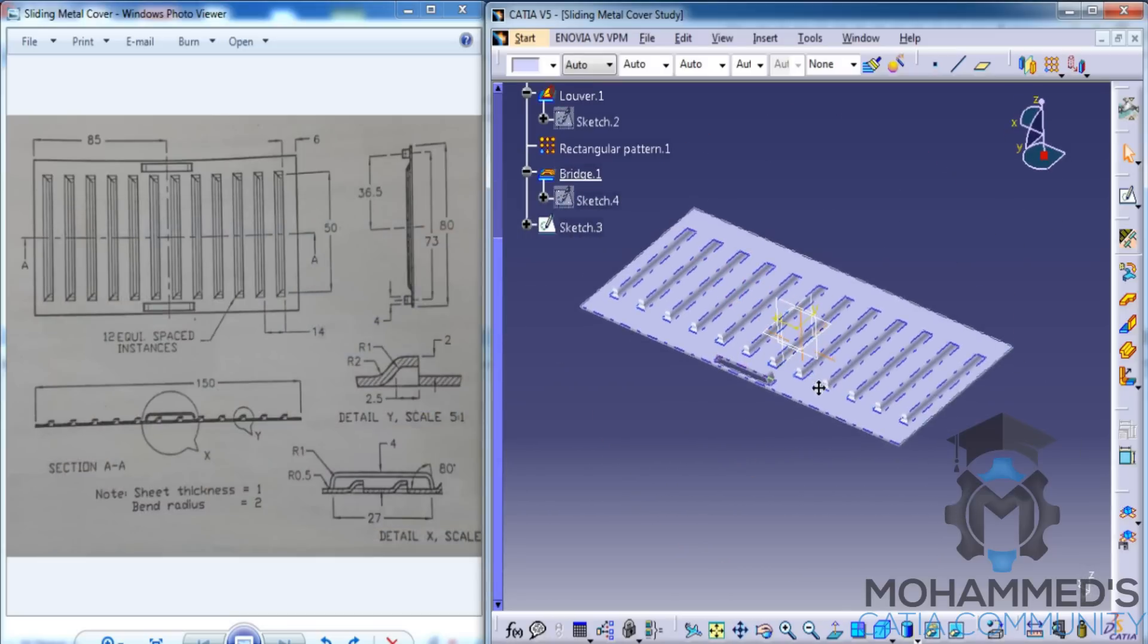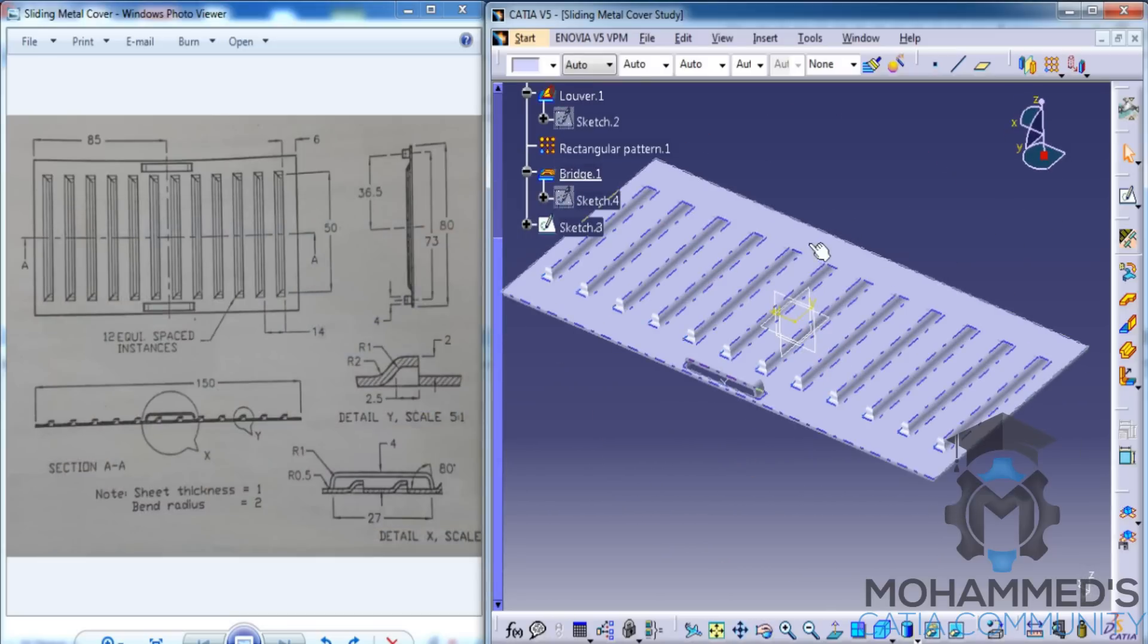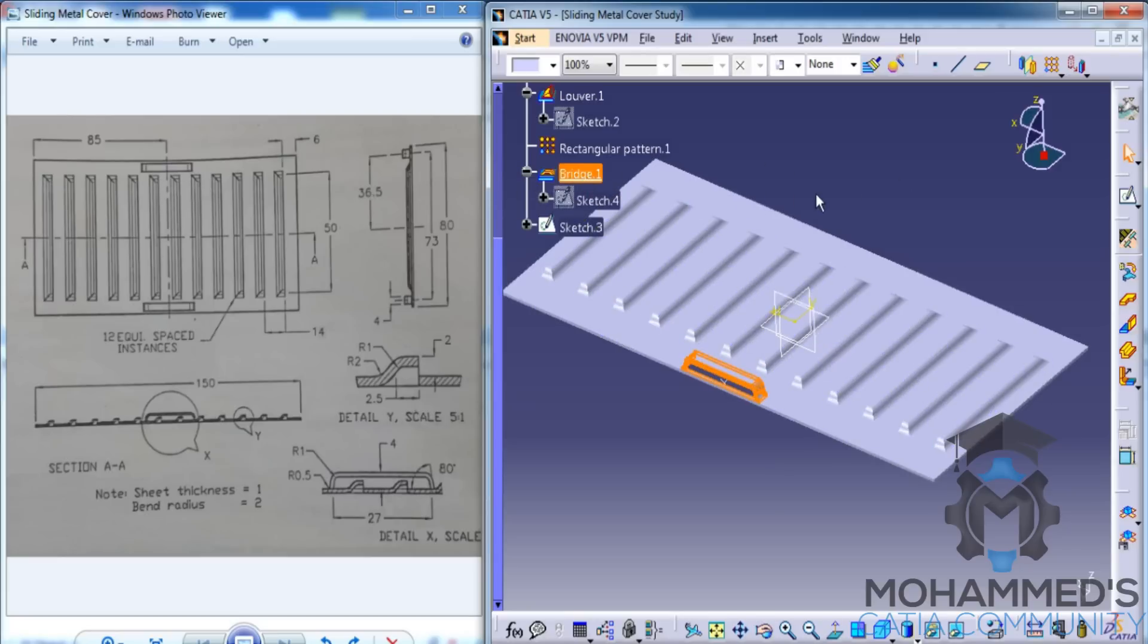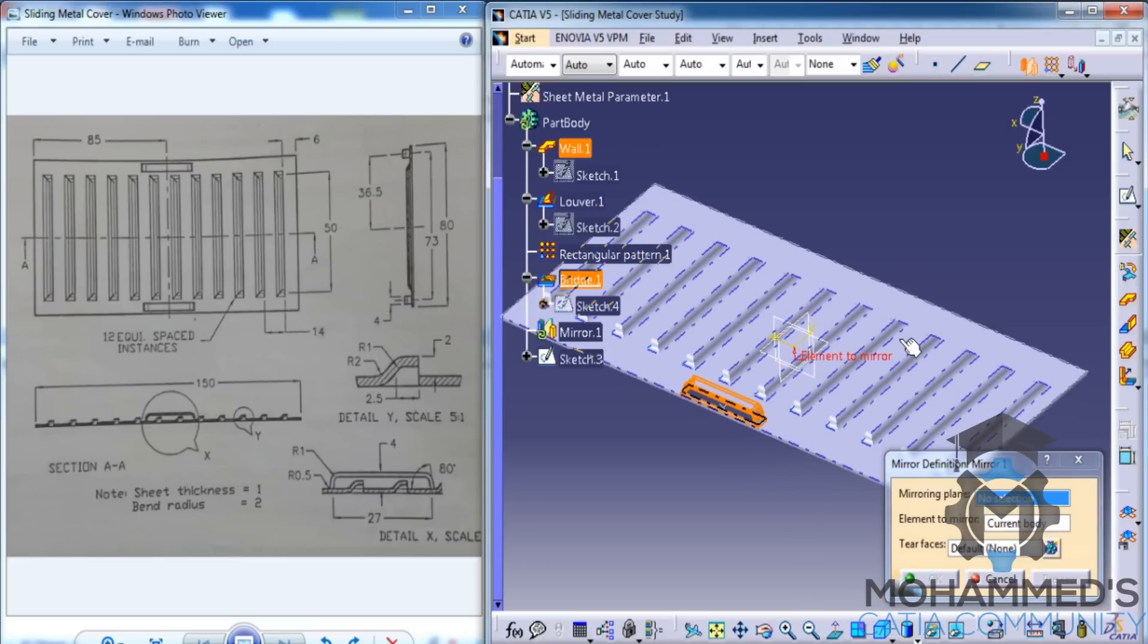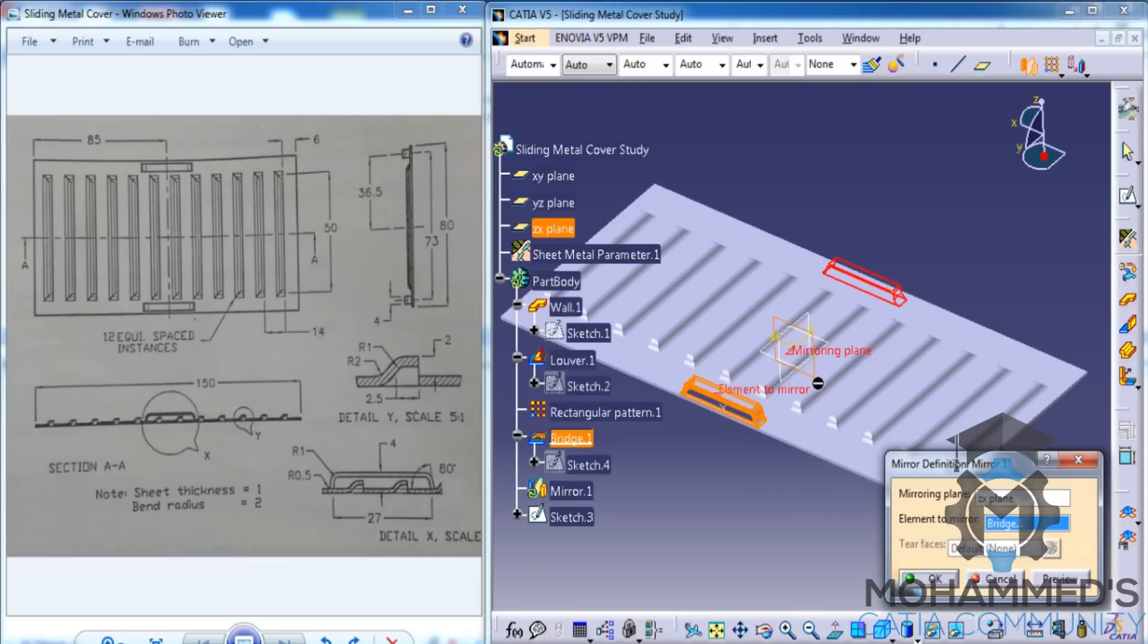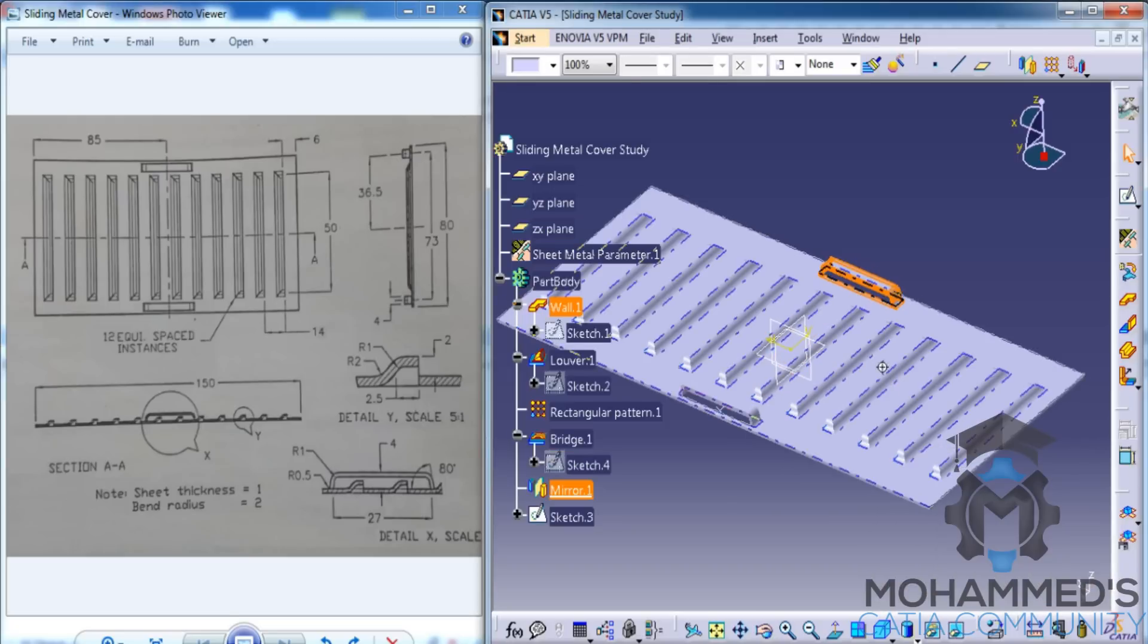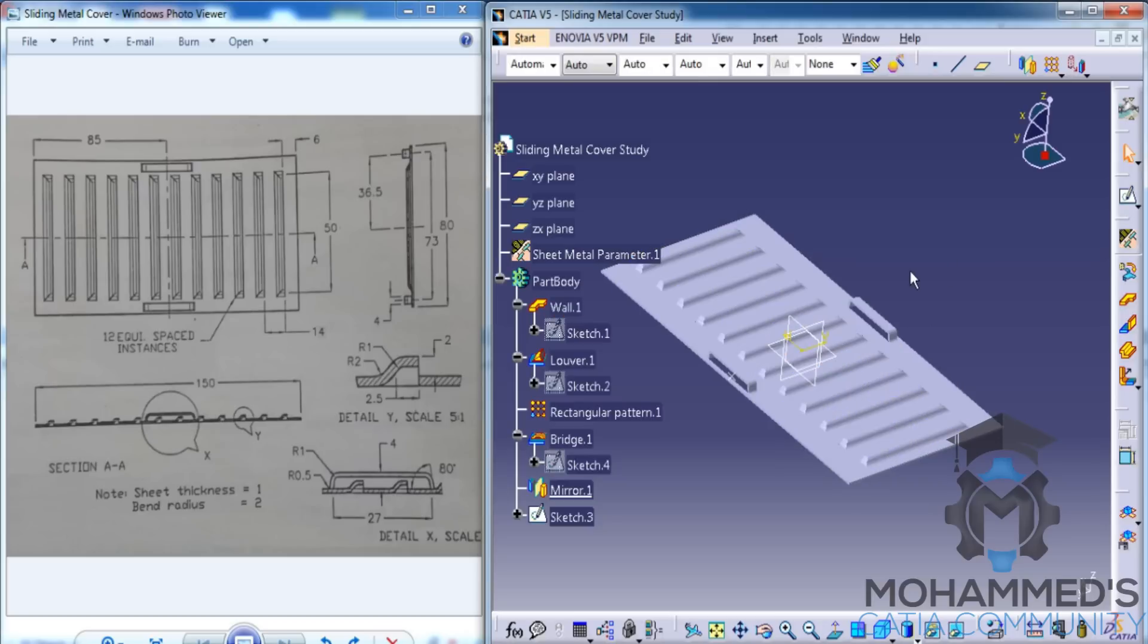Finally, if we need another handle here, as we can see, we need another handle there. We need to click on the bridge, go for the mirror option in the transformation toolbar, and select the YZX plane. And then click on the preview. Click on OK. That completes our sliding metal cover body.